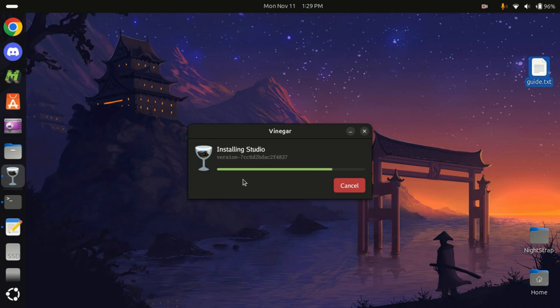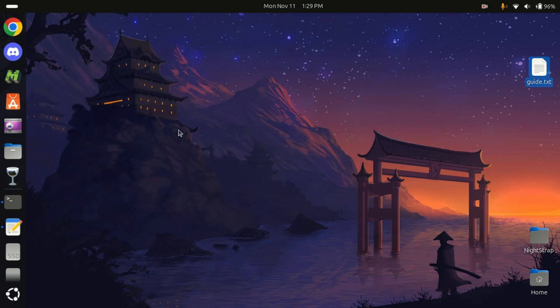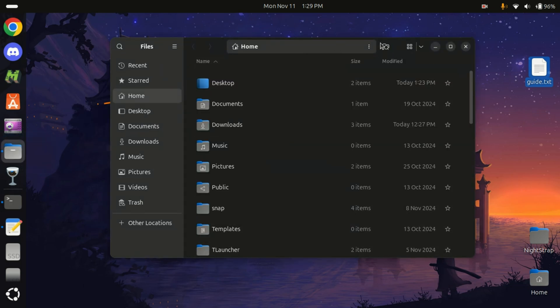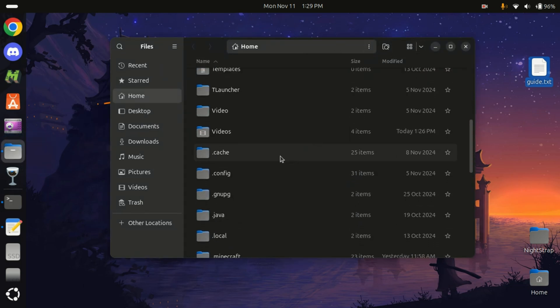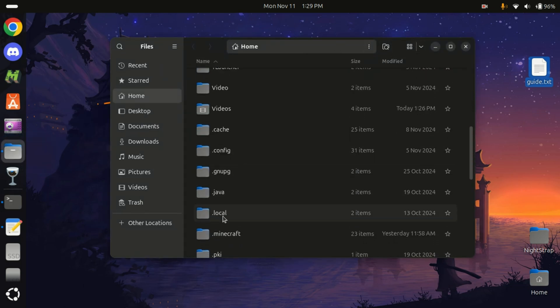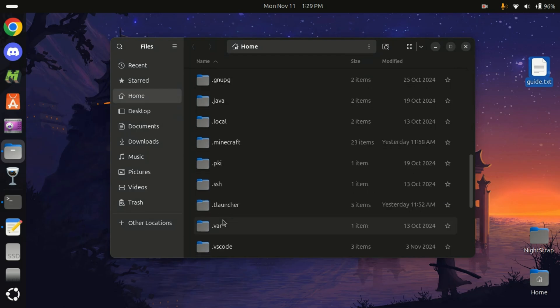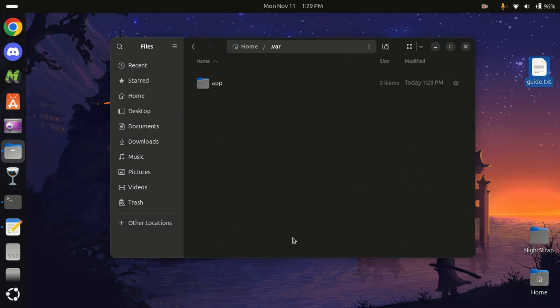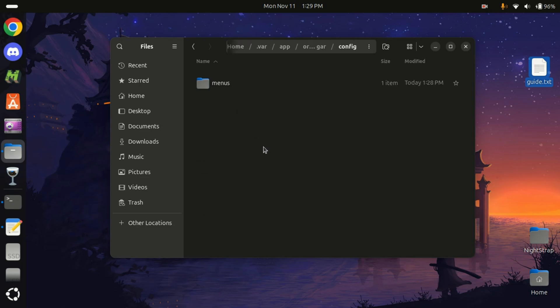We will run into an error upon installation. It's gonna pop up any moment now. There it is—it encountered an issue. The way we can solve it is by going to Home, finding /var/.var, go to apps. There you have it: Vinegar. Open it, then config.